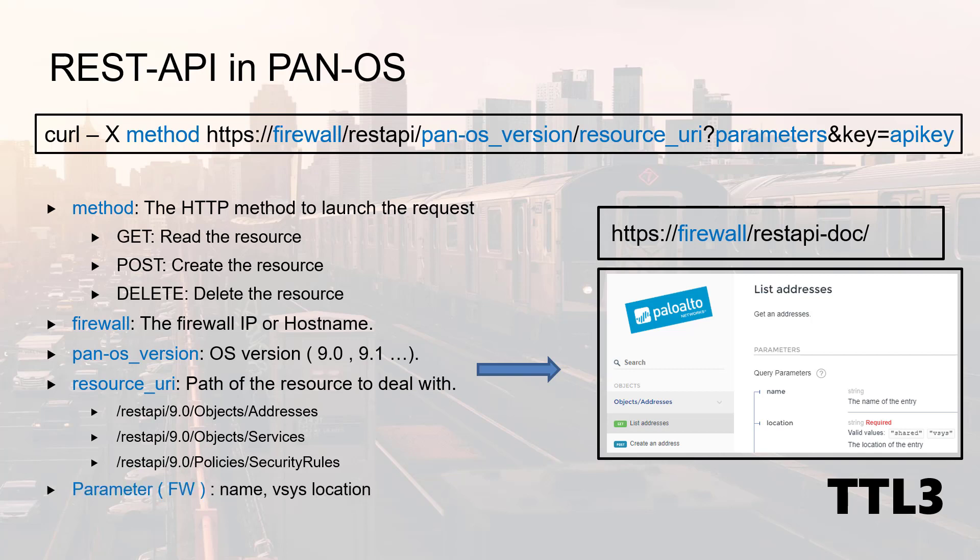Right after the question mark you will have the parameters. In this section you will find information such as the object name or its location. It can be vSys for firewall or device group for Panorama, and finally the API key to authenticate the API call with the firewall.